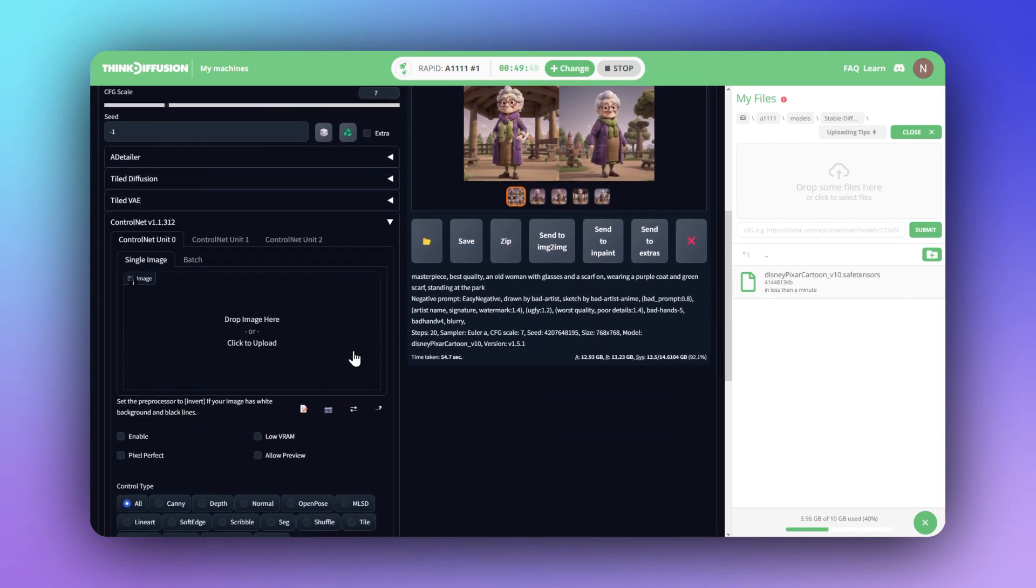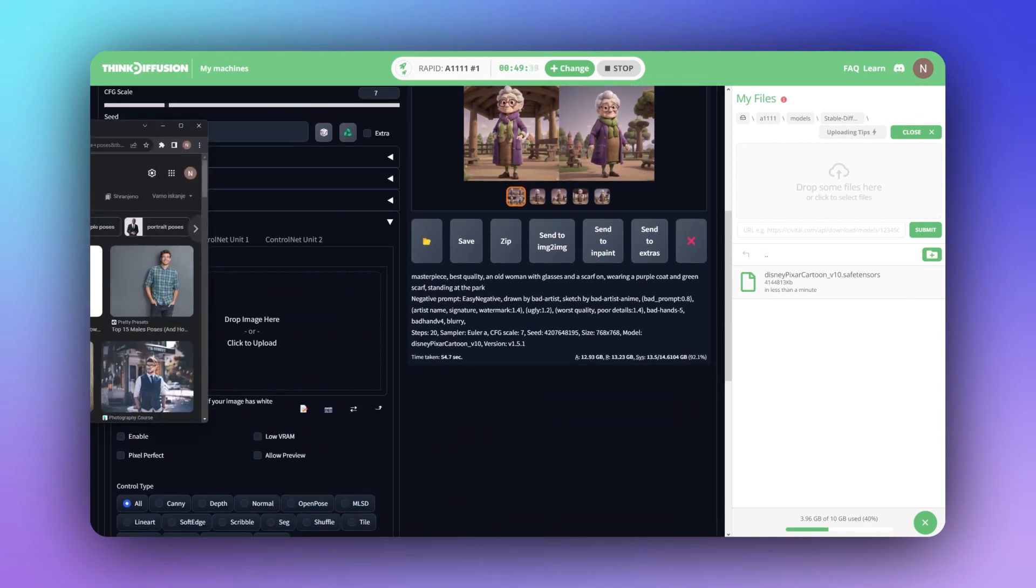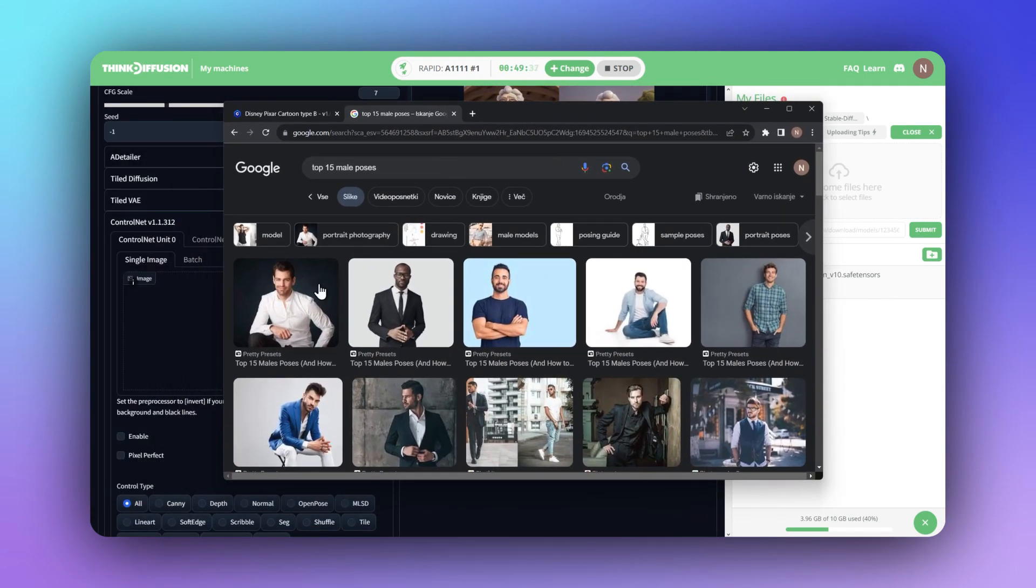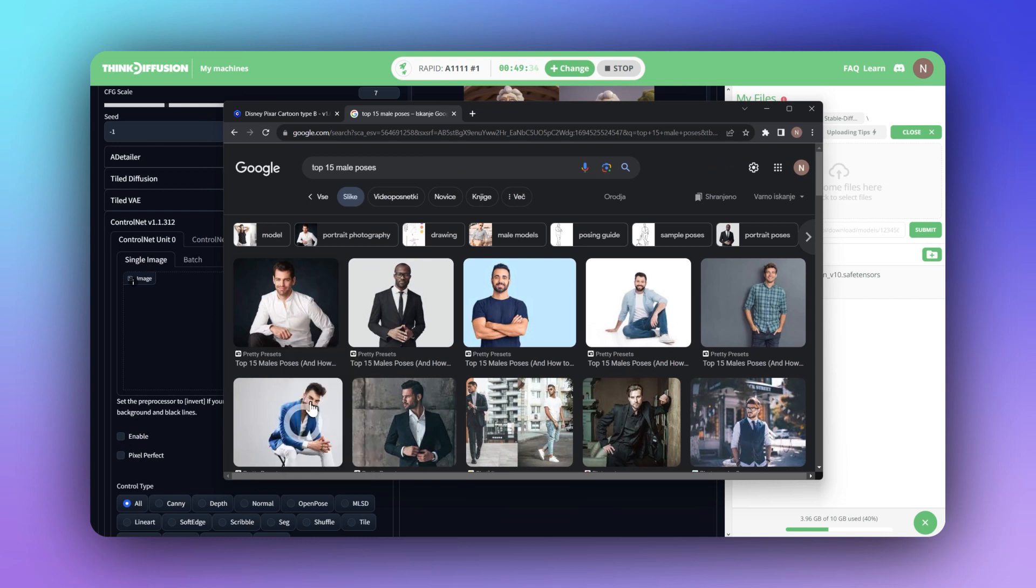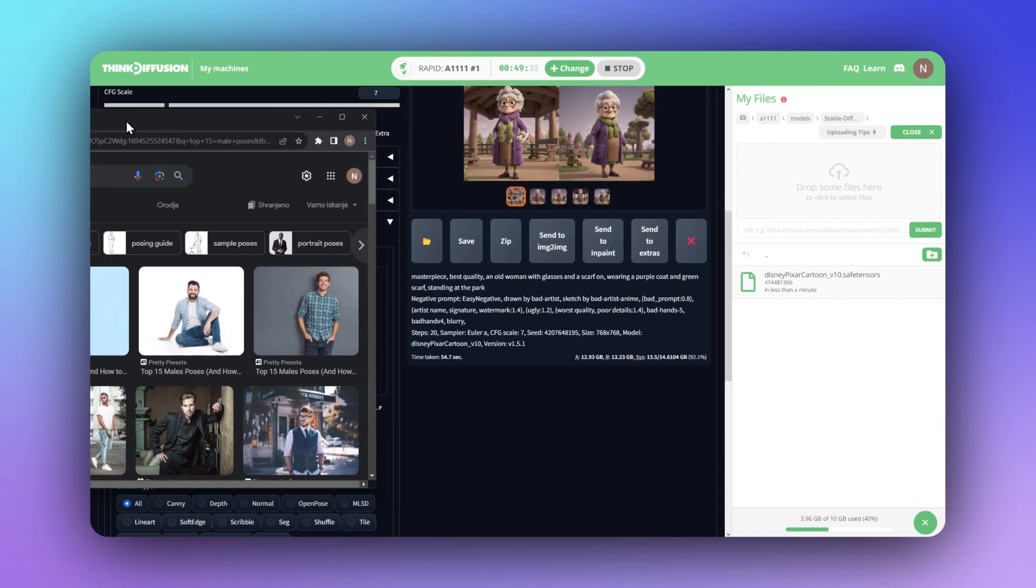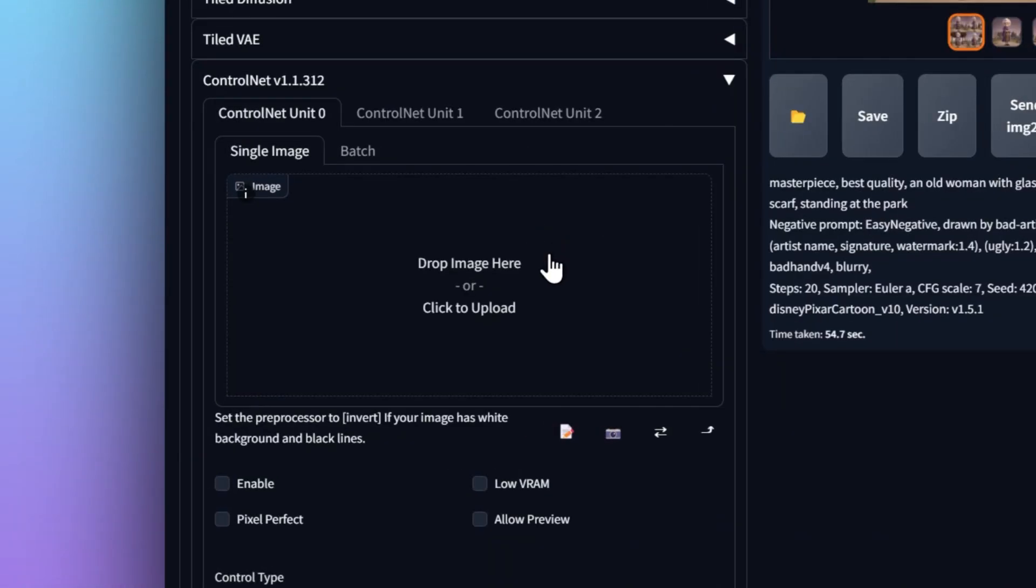Meet ControlNet OpenPose, a way to precisely position your figures with just a few clicks. Here's how.